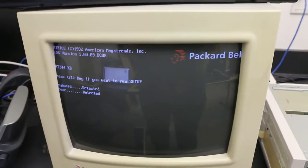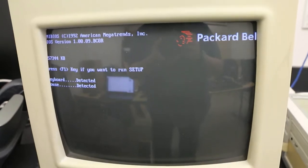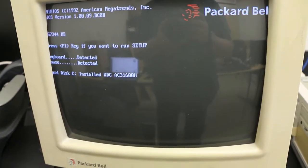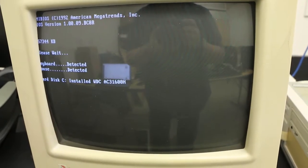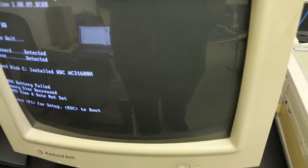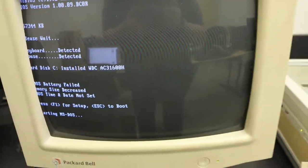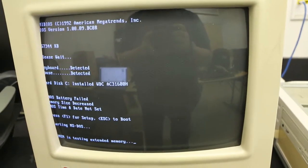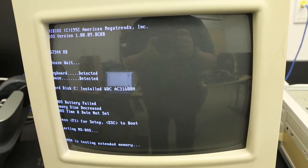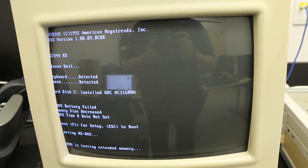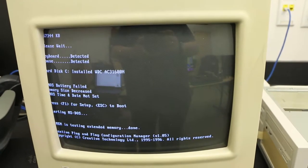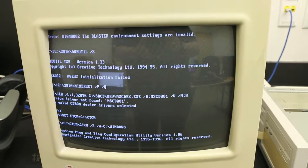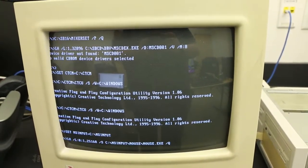Detecting the keyboard and mouse, that's good. Sees the hard drive. I know the CMOS is dead. Escape to boot. Starting MS-DOS. Oh, it's testing extended memory. Yeah, I bet this has more memory than my childhood one did.